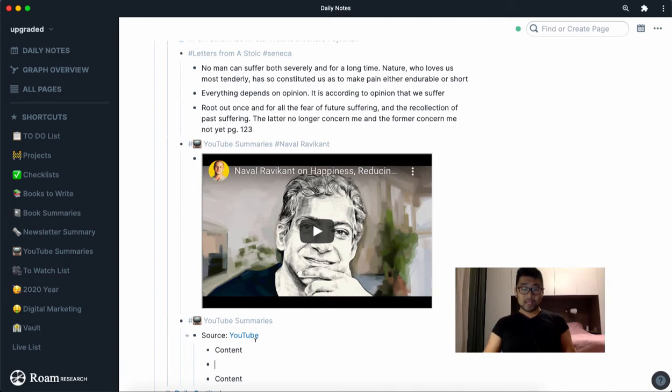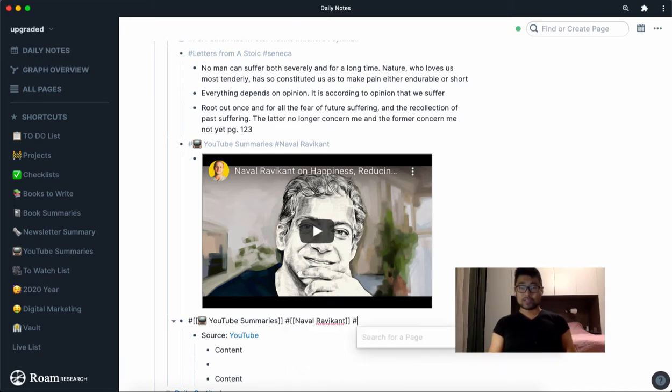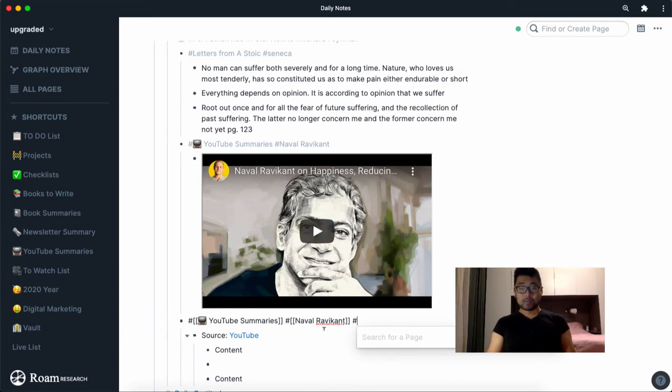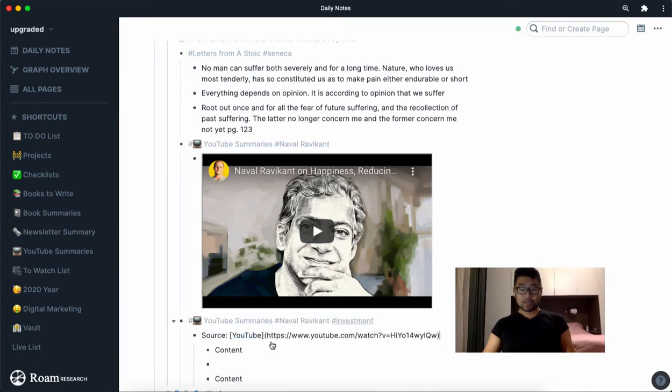then I can start populating the tags here. So I already know that it's about Naval, this is a really interesting podcast by the way. They talk about wealth, investment, stuff like that, so these are just a few of the tags.